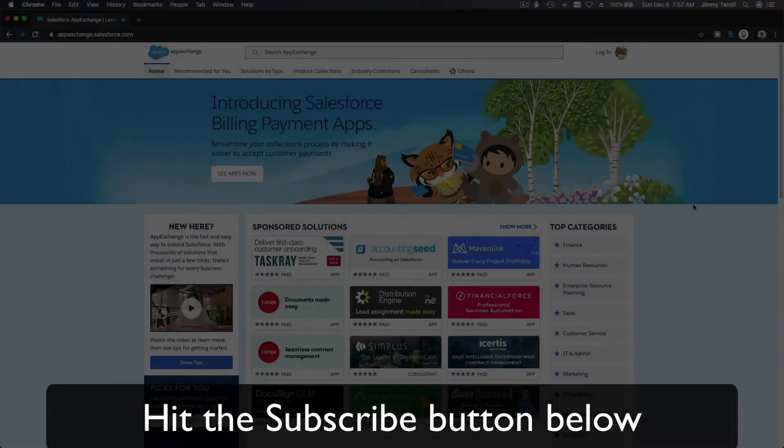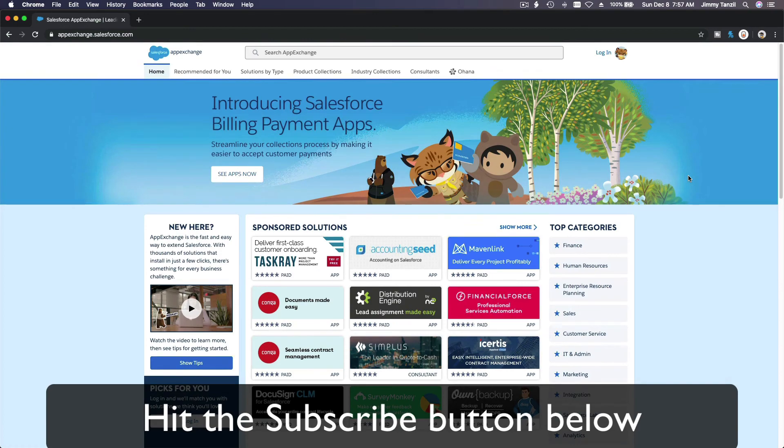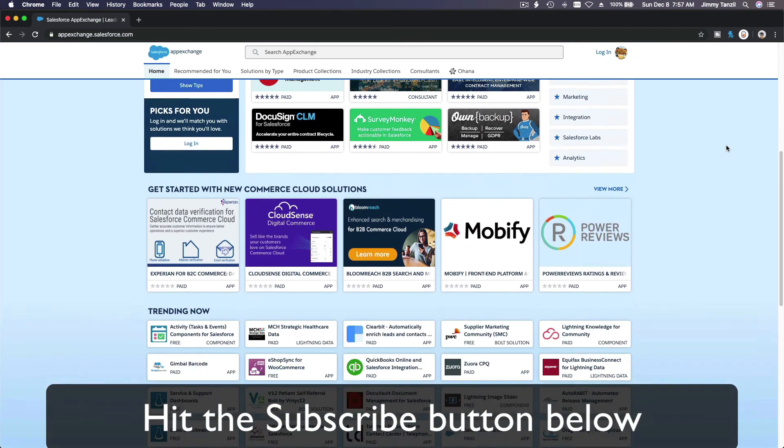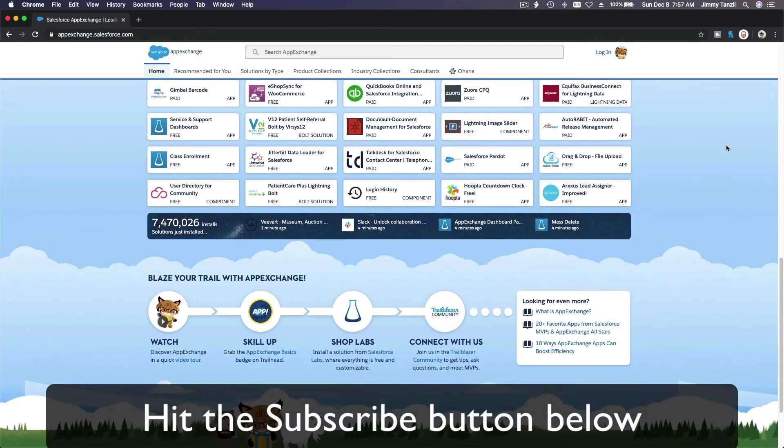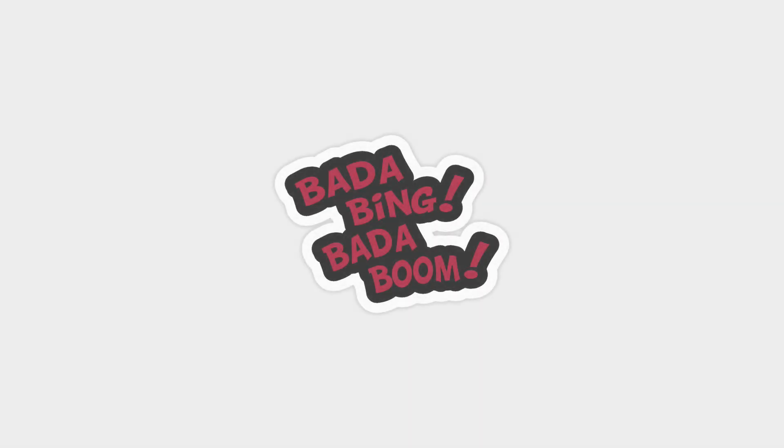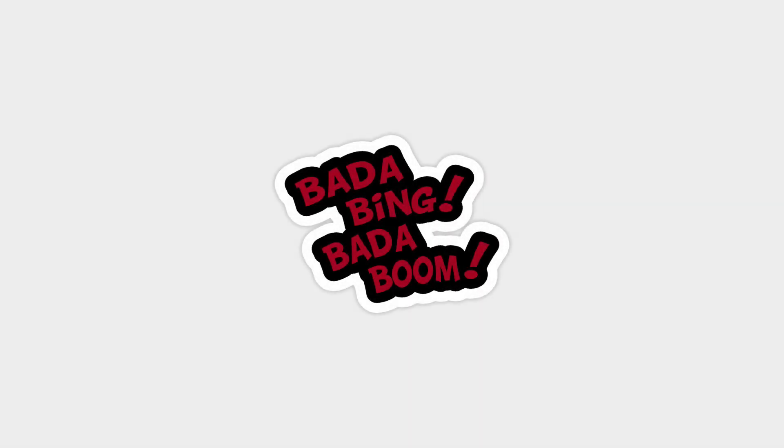Badda bing, badda boom. Hit that subscribe button and explore new Trailhead backgrounds and learn to implement the most useful and popular apps on the Salesforce App Exchange. And do yourself a favor—like this video. And you'll be surprised on how much more you understand when watching this same video after liking it. Don't take my word, watch this one more time after you like the video and see it for yourself. Badda bing, badda boom.